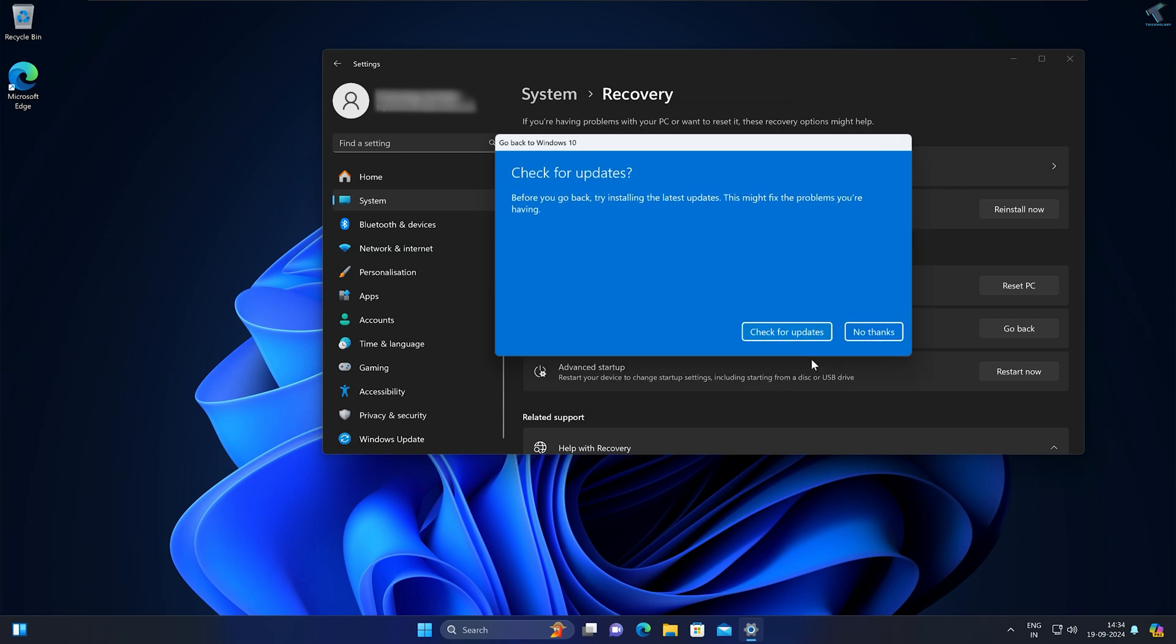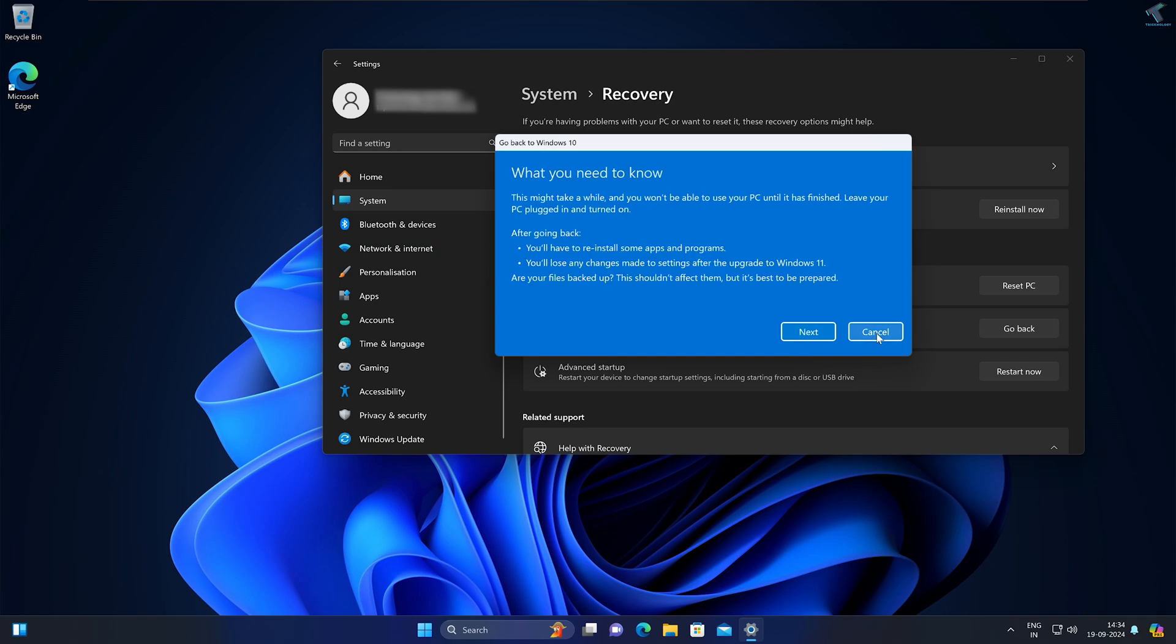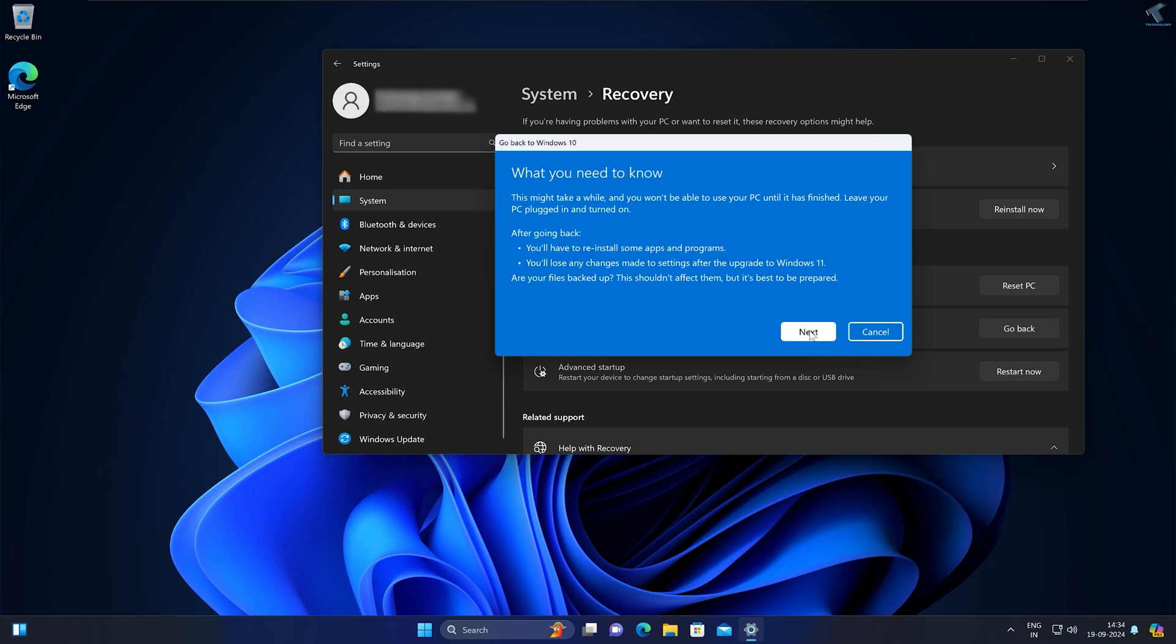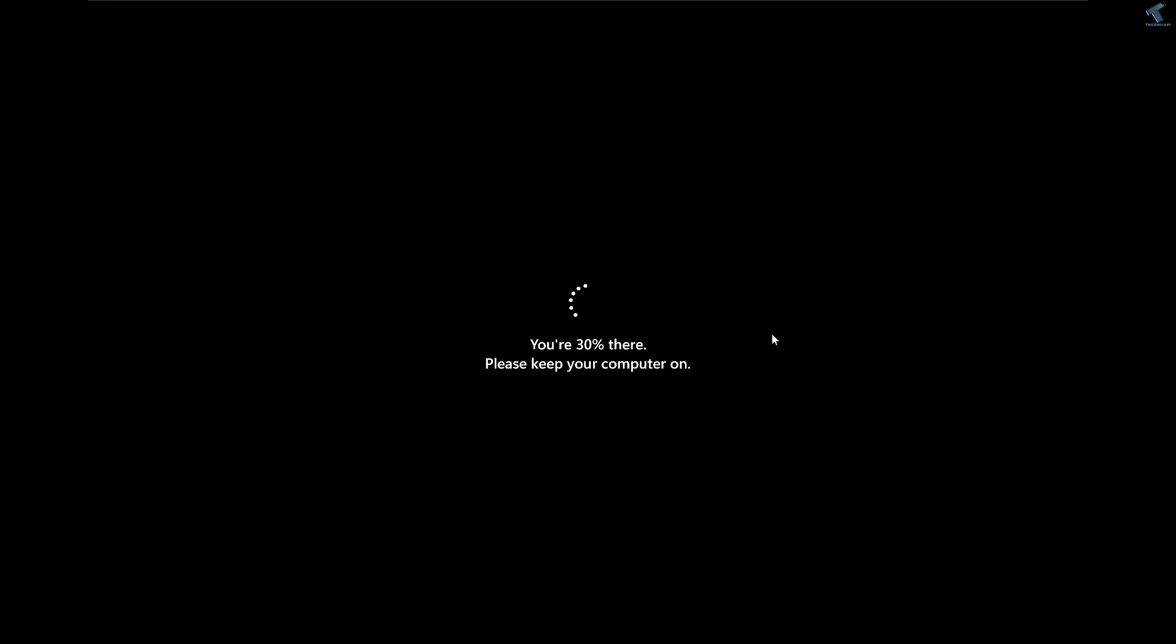Now you will get two options: Check for Updates and No Thanks. Click on No Thanks, and after that click on Next. Then click on Next once again. Now click on Go Back to Windows 10. It will take some time to update and reinstall.